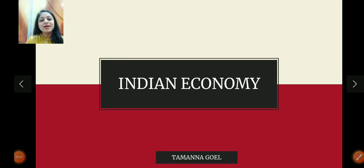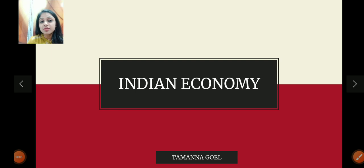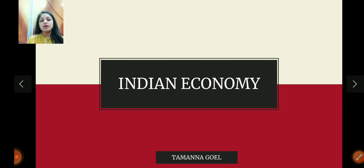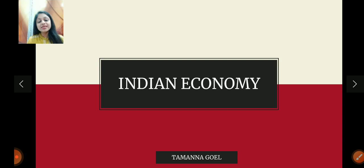Hey everyone, welcome back to my channel Commerce and Management Studies. Today I am going to start with the concepts of Indian economy. There are many topics in Indian economy which we will study in the coming series. In today's video I am mainly going to focus on the introduction — what is Indian economy, what is an economy, and what are the nature and features of Indian economy.